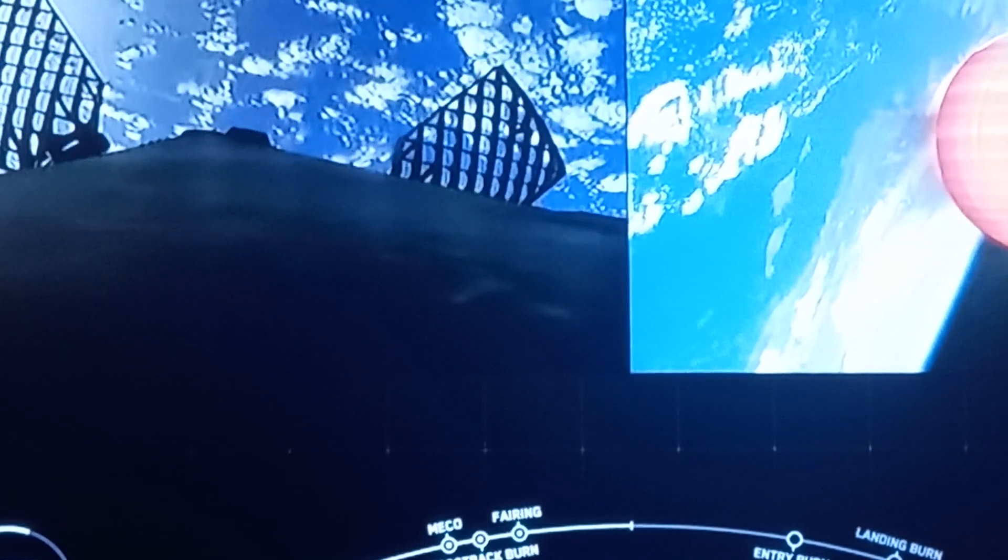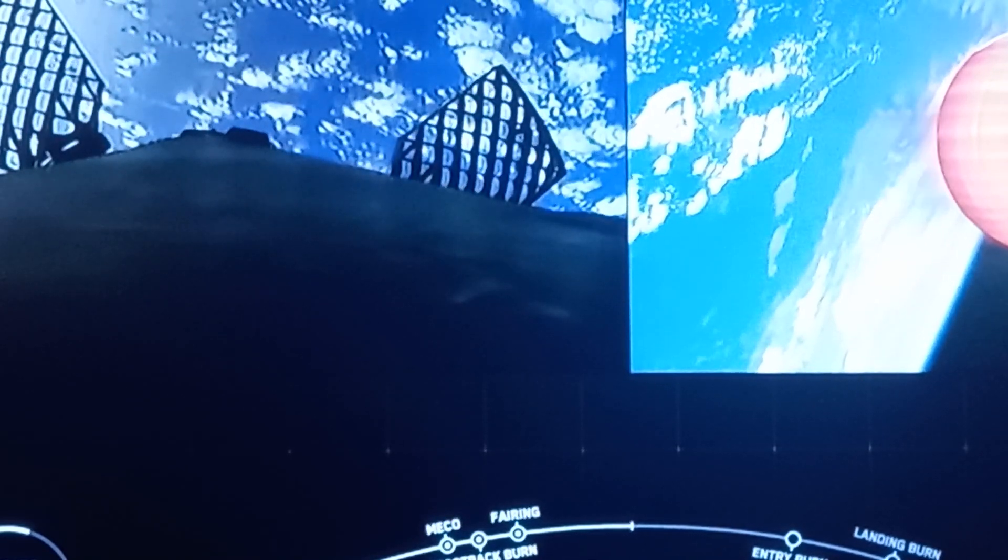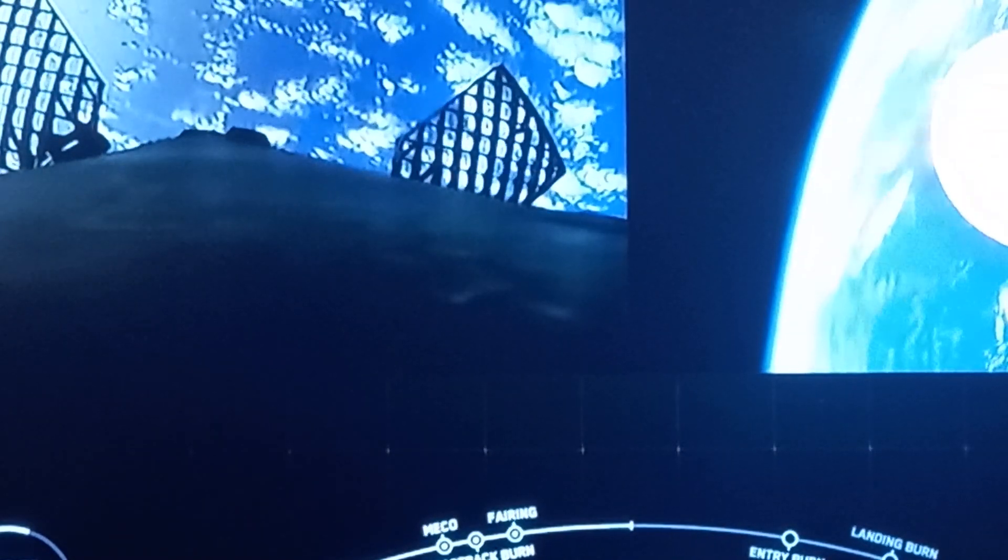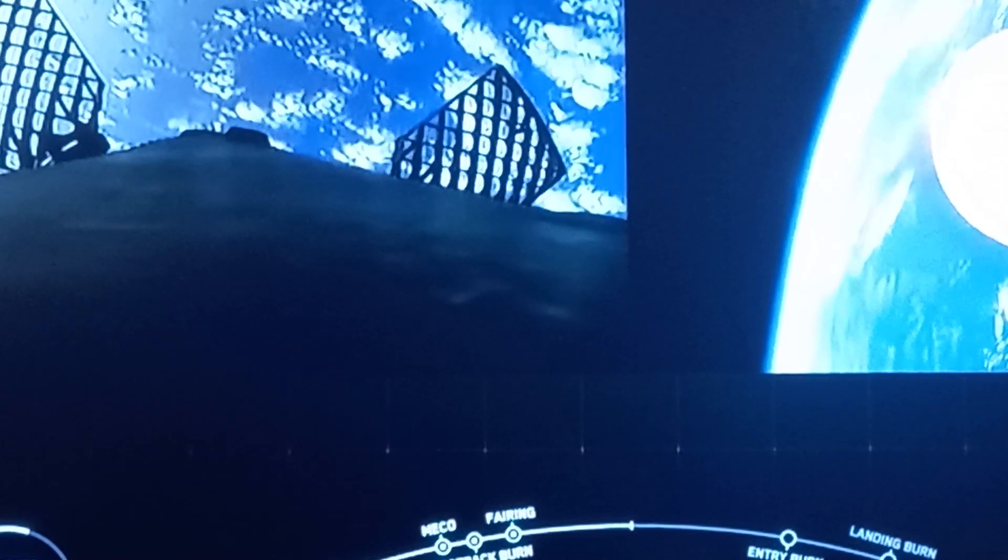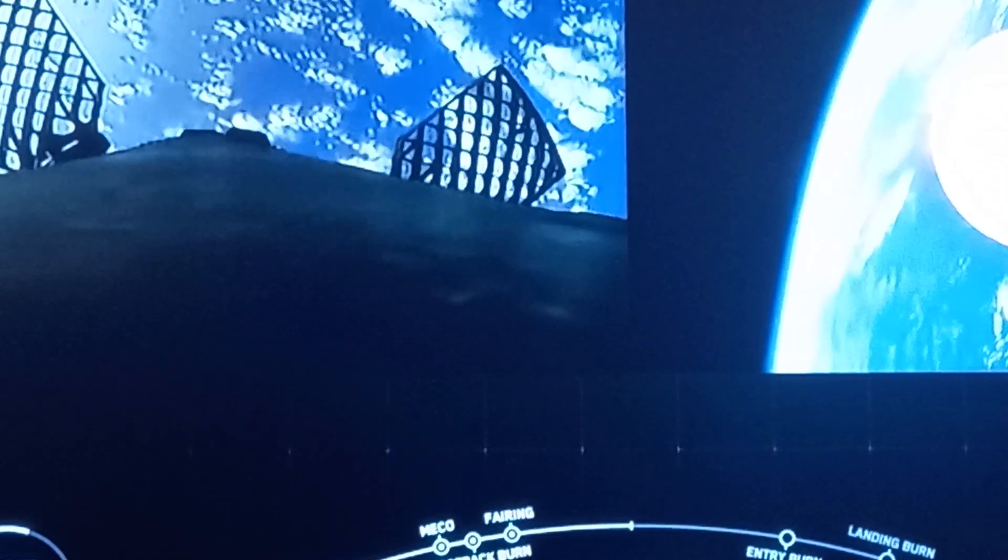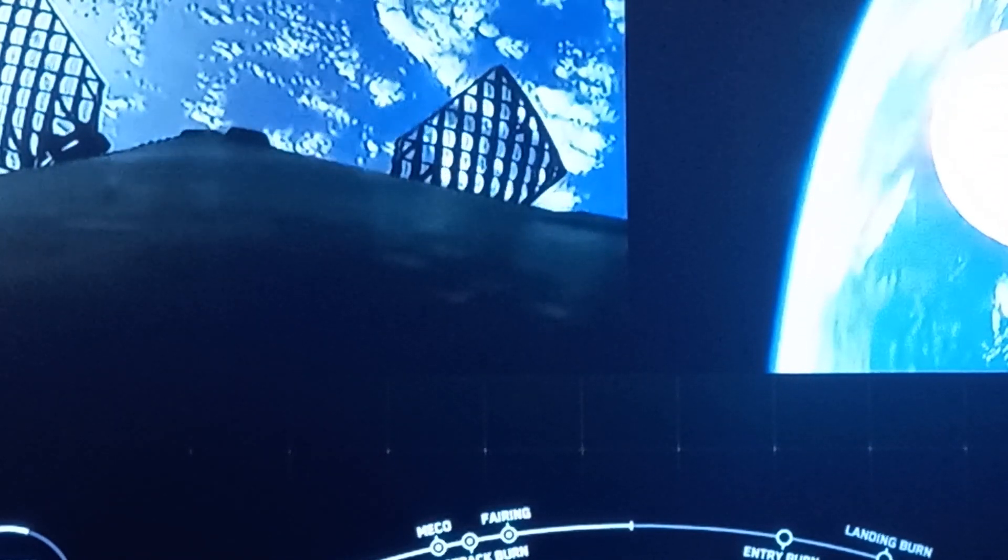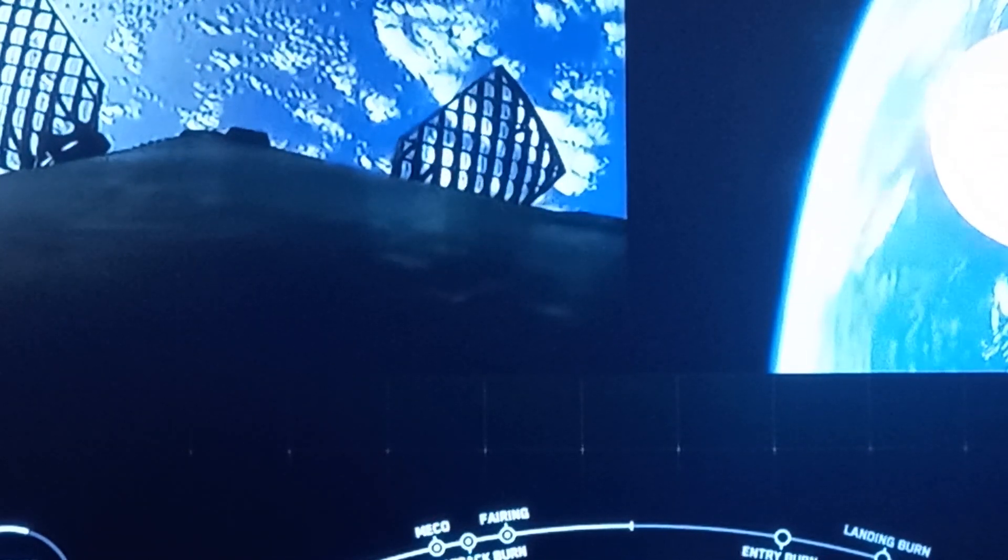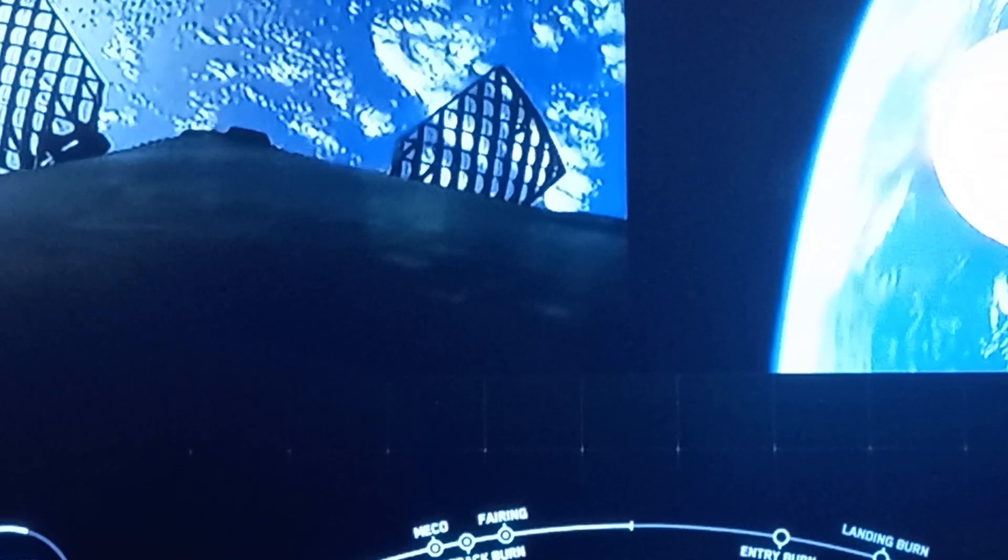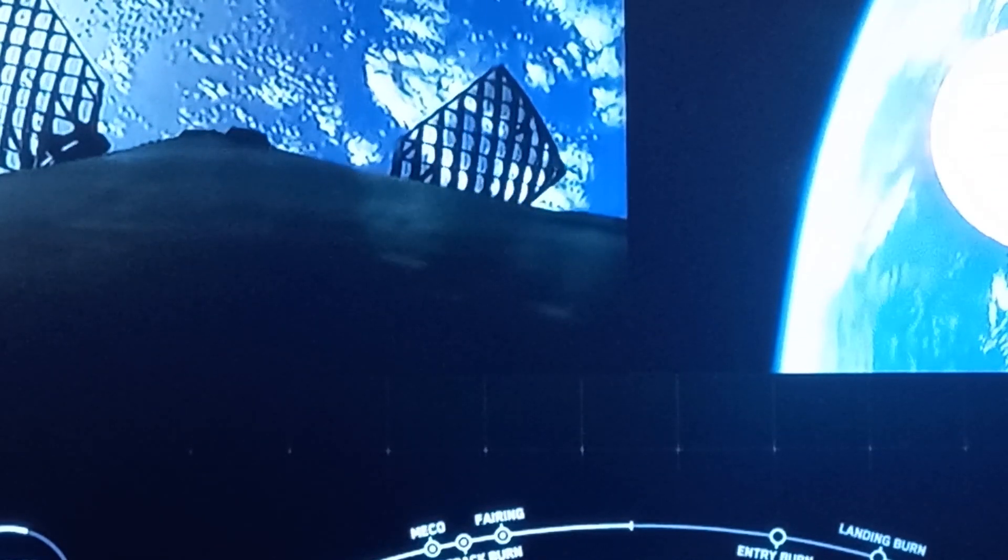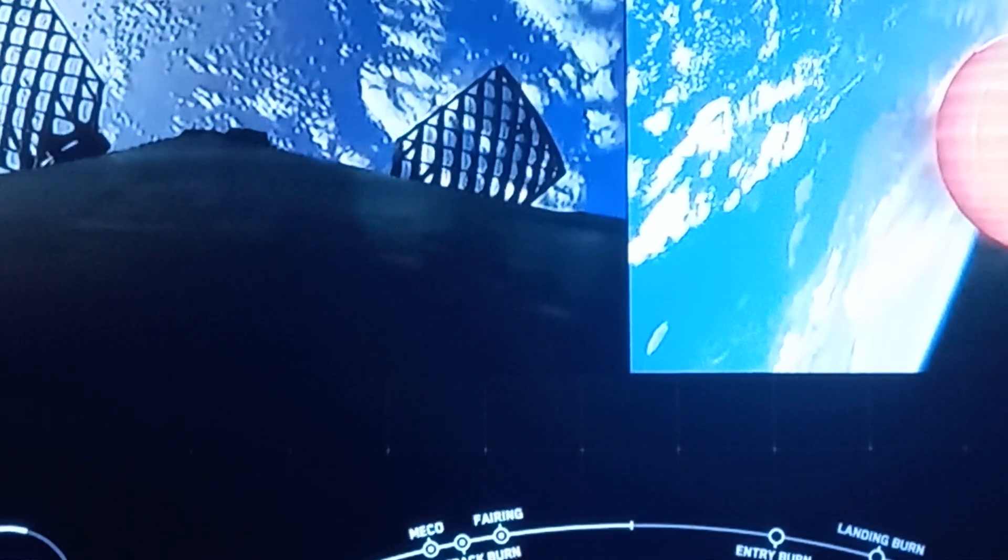So for today's mission, a single Merlin 1D engine will relight for this entry burn, and following that entry burn, the booster will go through the final burn which is the landing burn, and that'll slow the vehicle down just enough to make a soft landing on our landing pad.